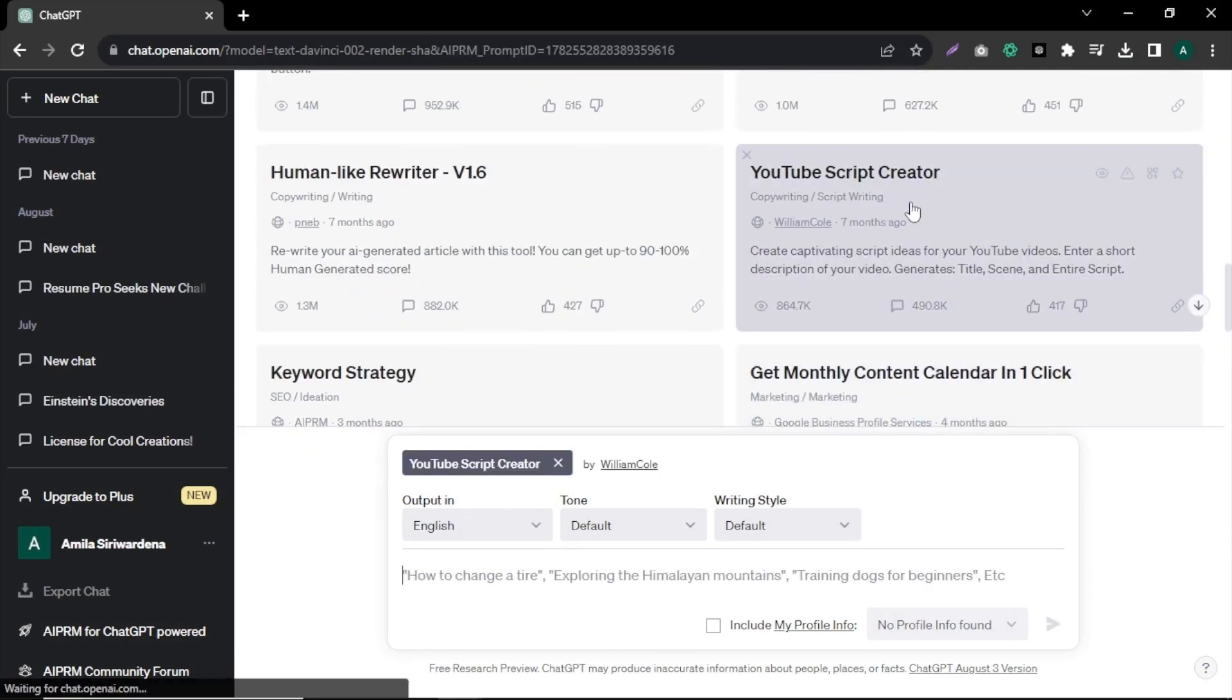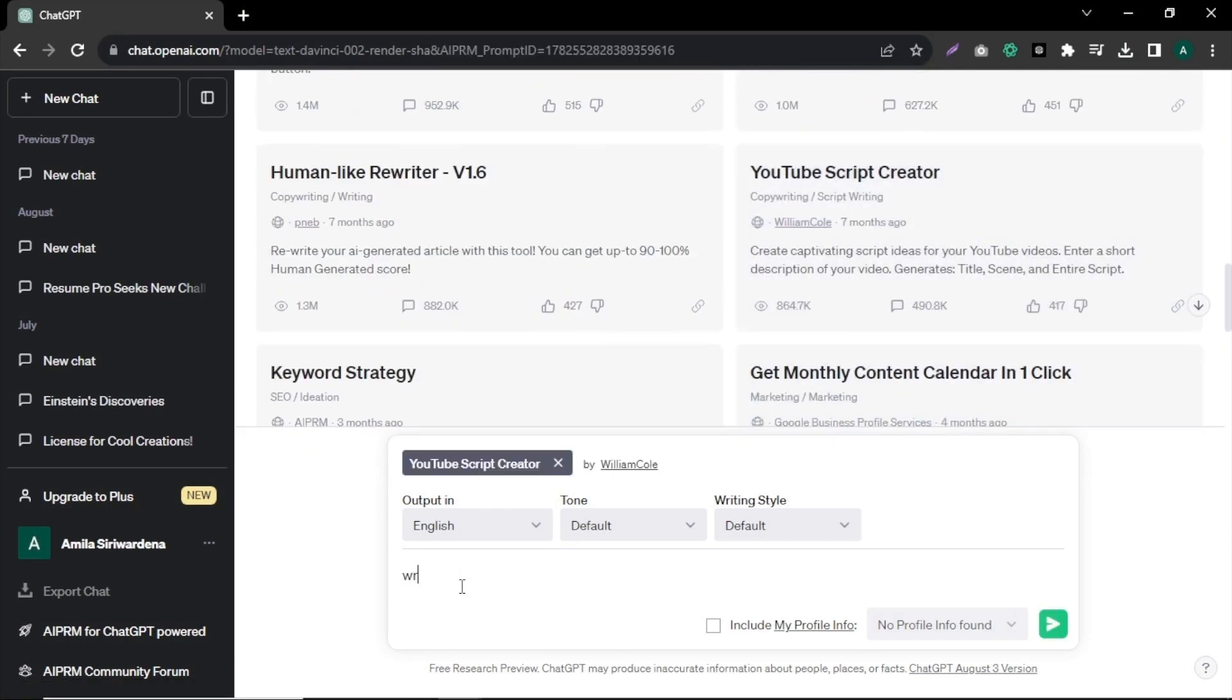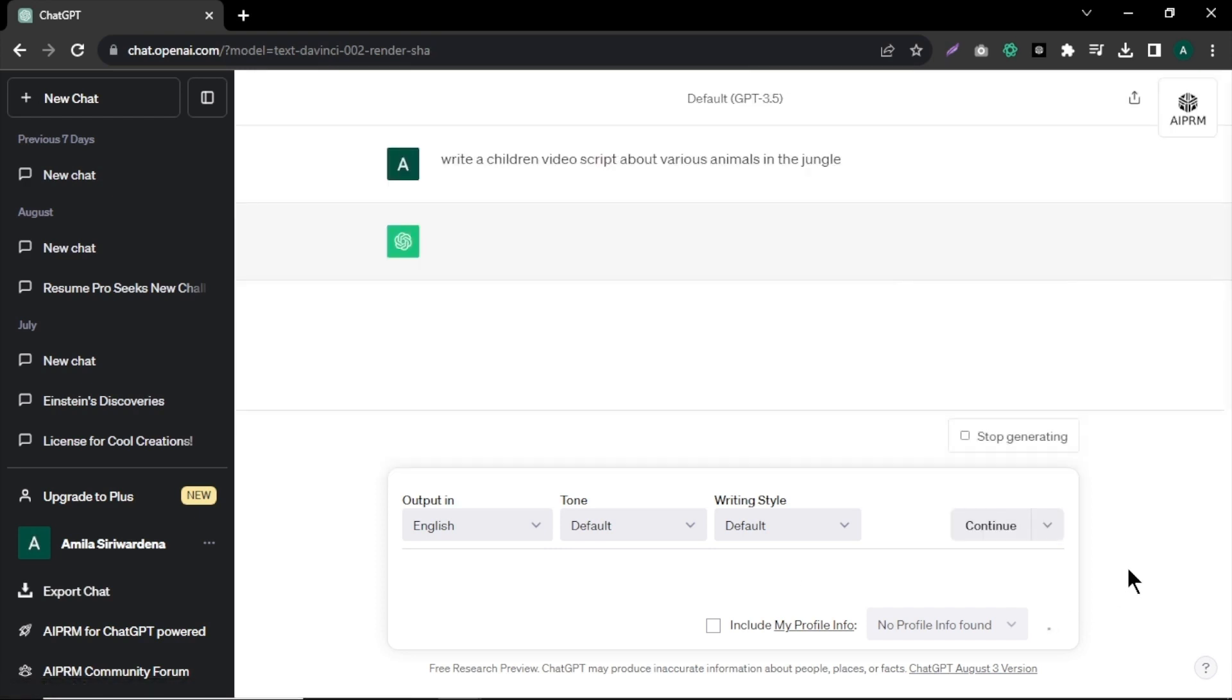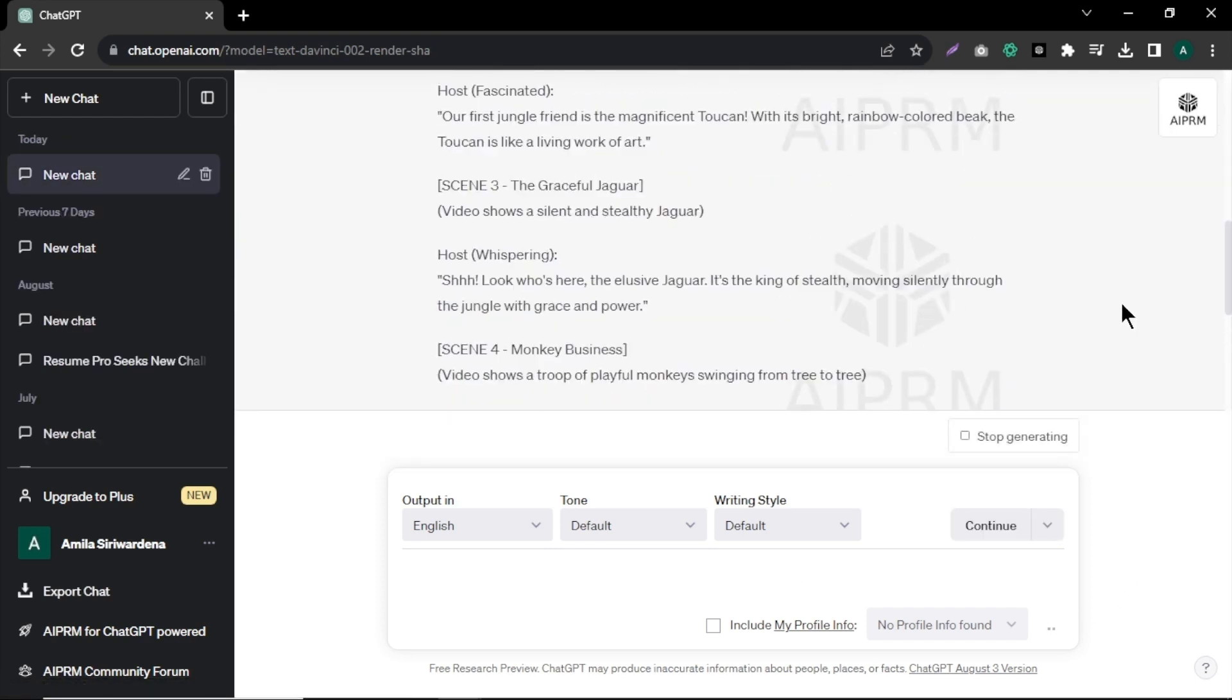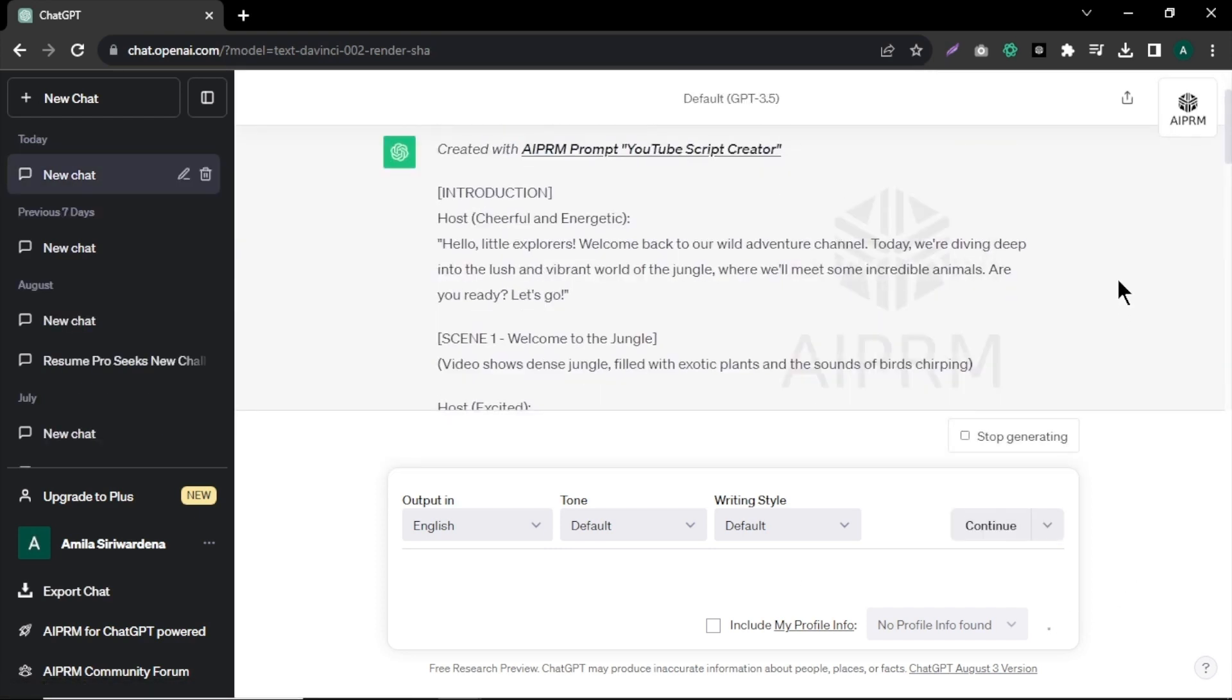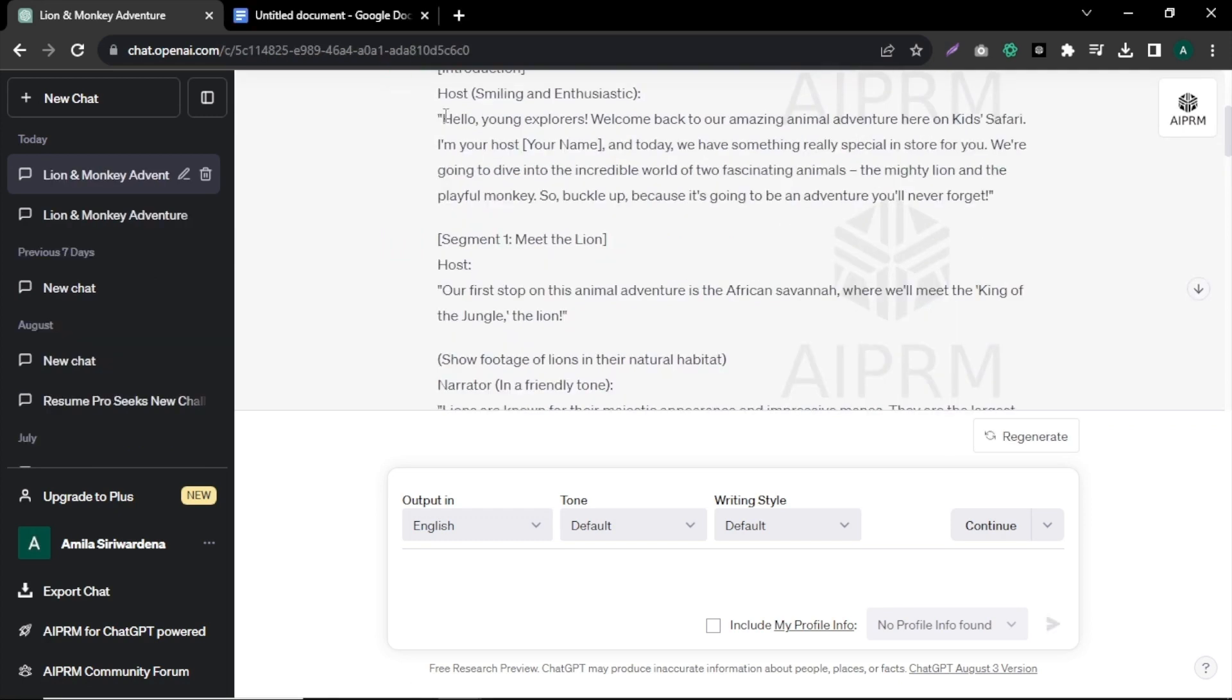Now select YouTube script creator option and enter the prompt for children's learning video script. Today, I'm going to create a video about various animals in the jungle and ChatGPT will generate an engaging YouTube video script in seconds with visuals and content.